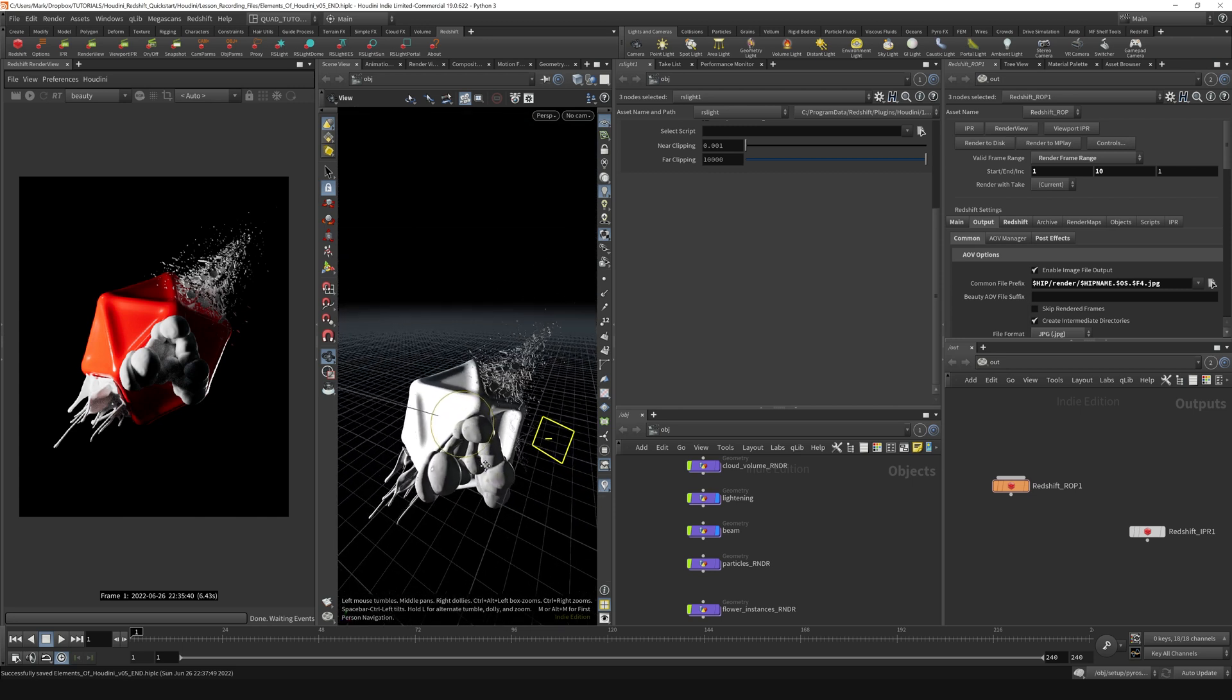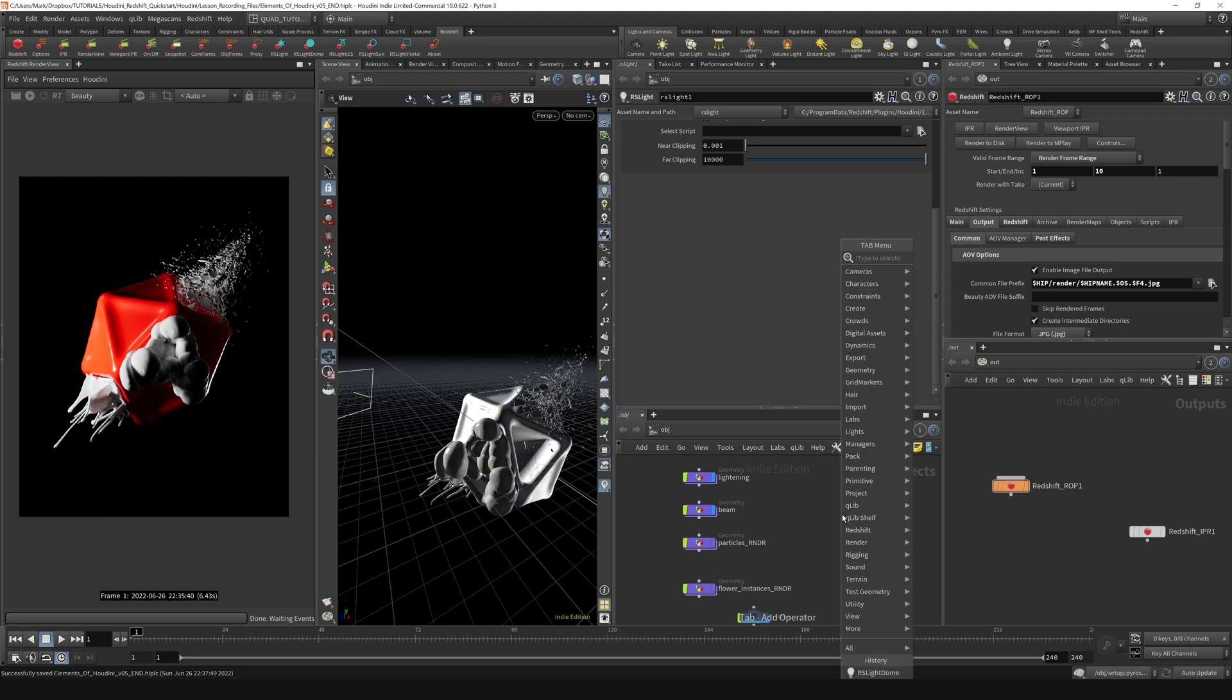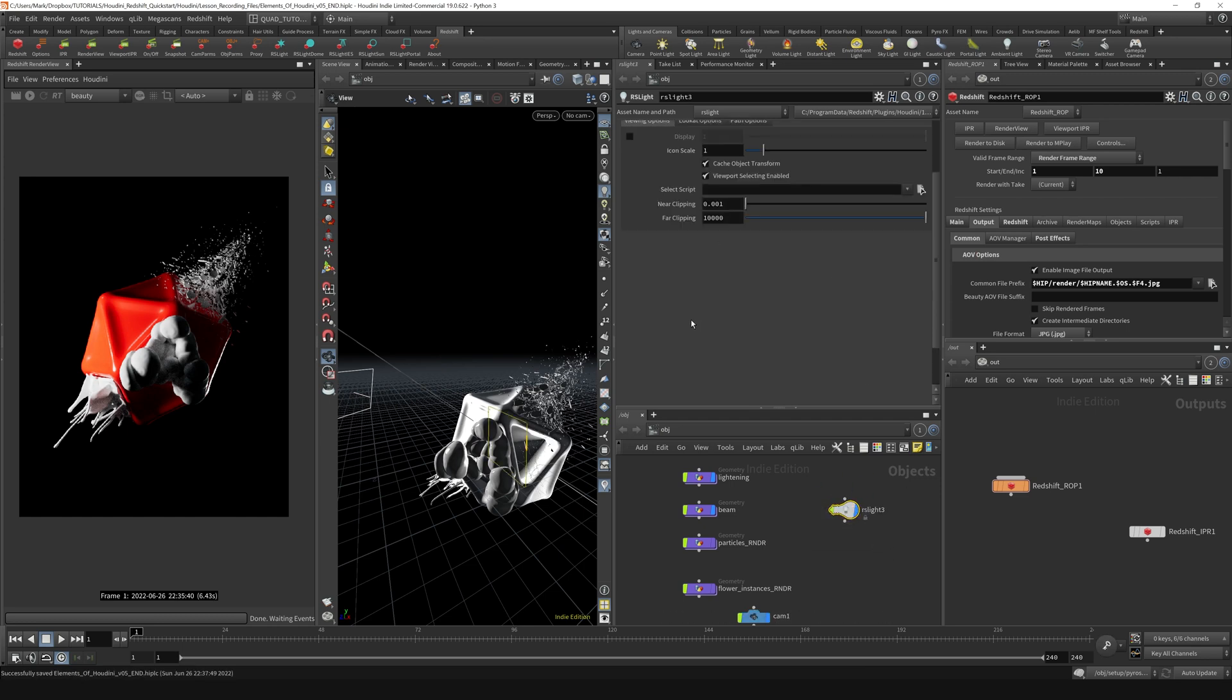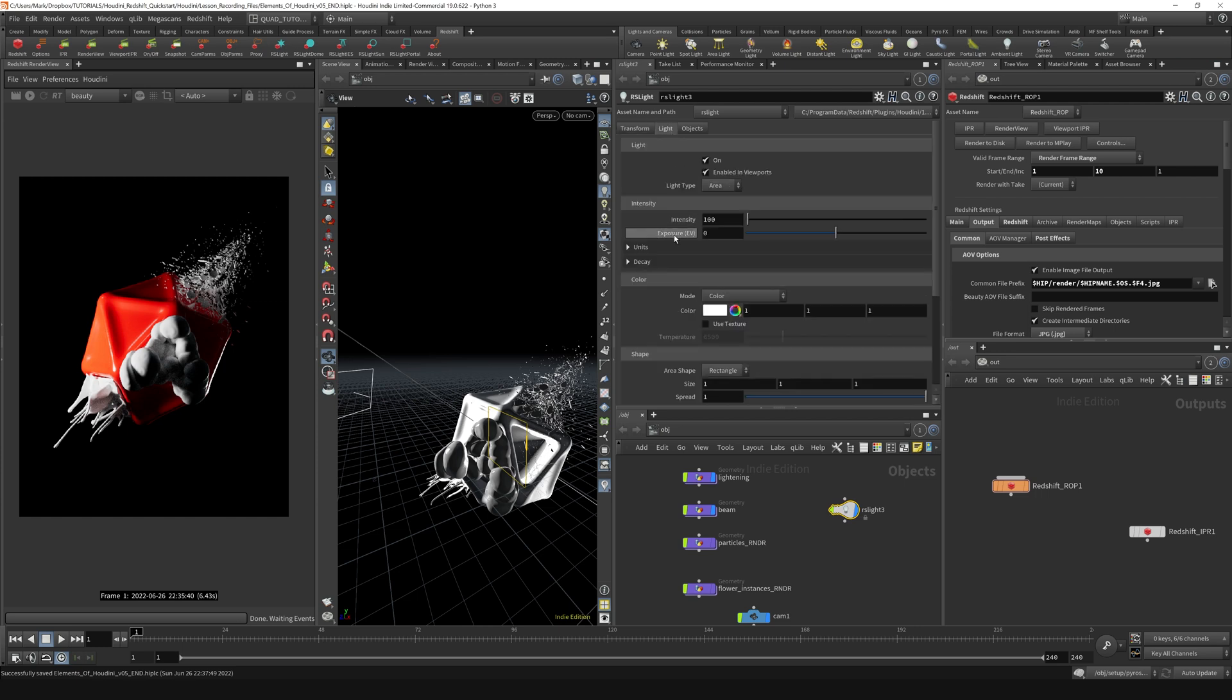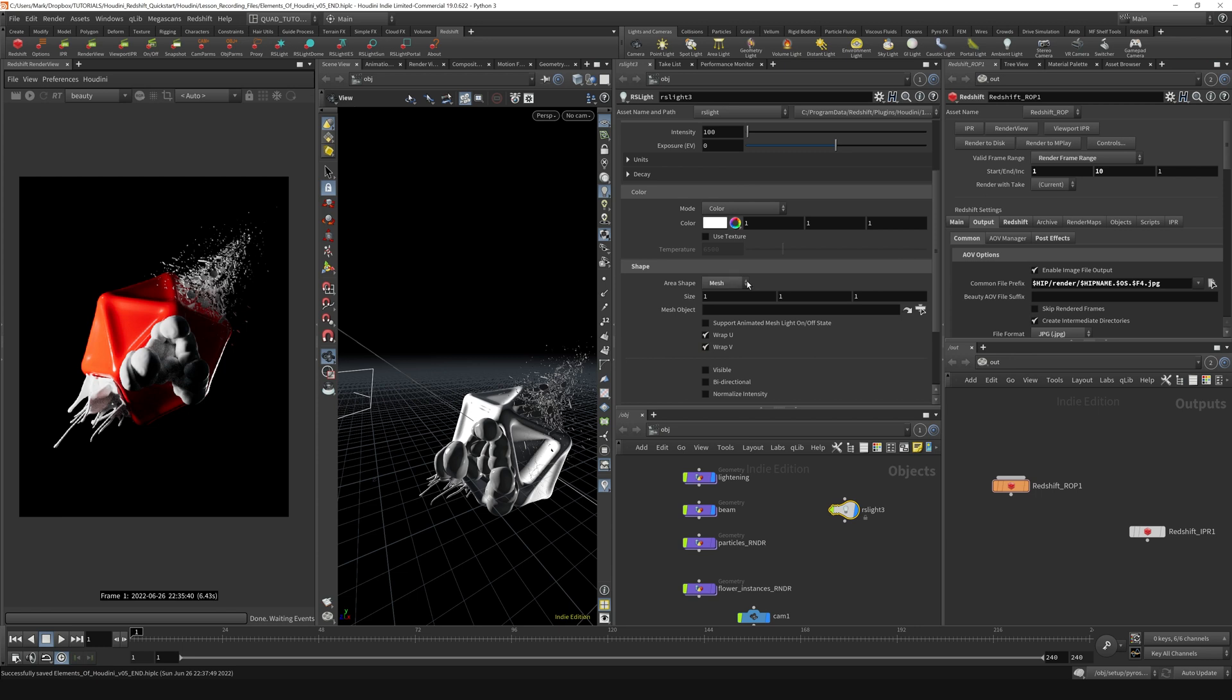So let's create two mesh lights. Let's first work on the beam. I'm going to create another light here. I'm going to say RS light, just a regular light, regular RS area light. And up here, if we go to the light tab and scroll down here to the shape, I'm just going to select mesh from this area shape drop down.